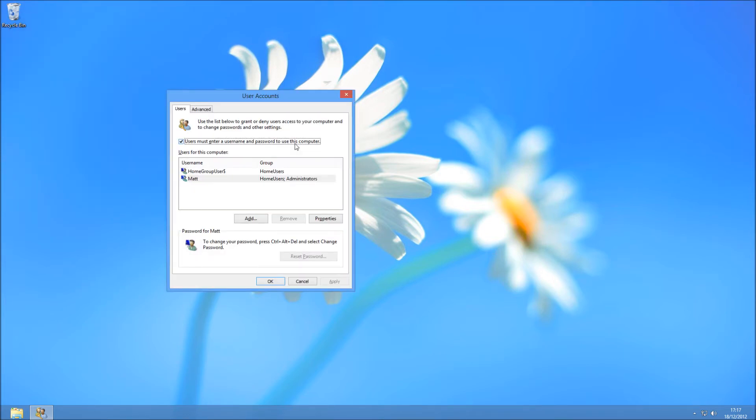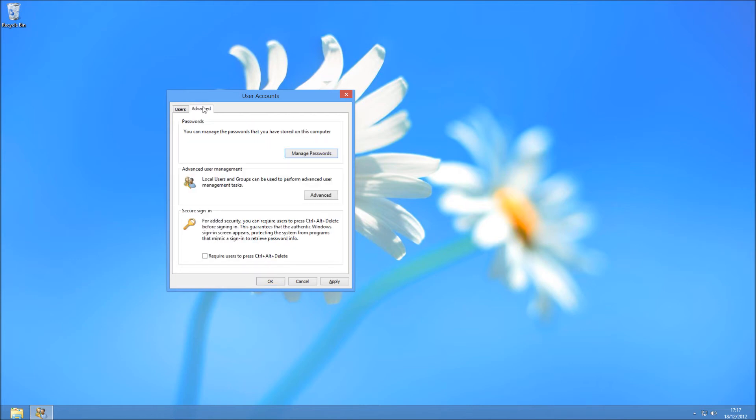It's going to bring up a similar screen to be seen in Windows 7, whereby it says users must enter using a password to use this computer. If you untick that...